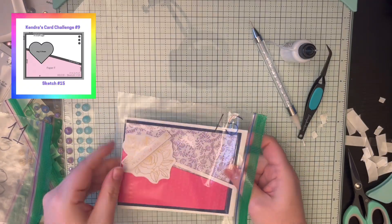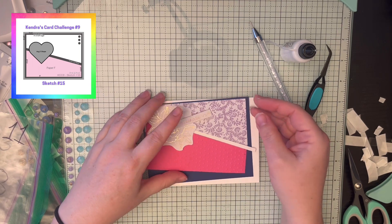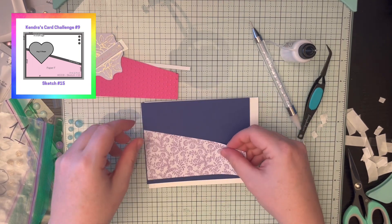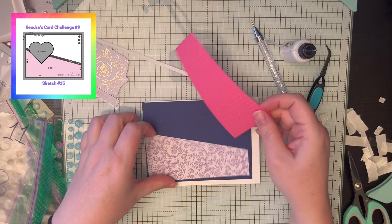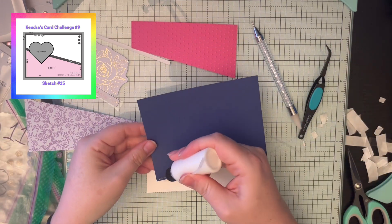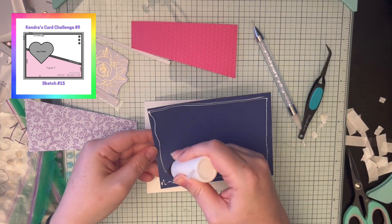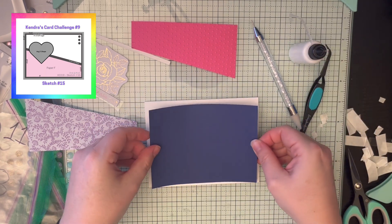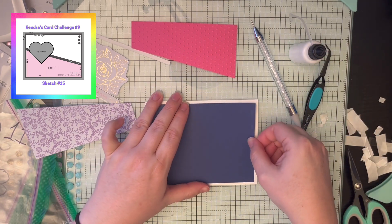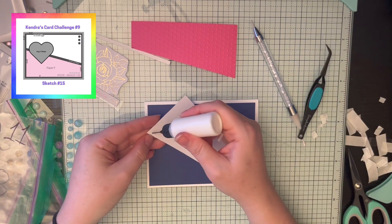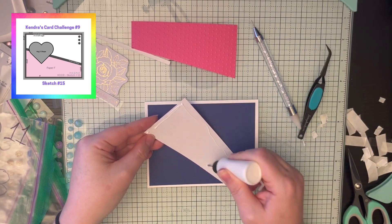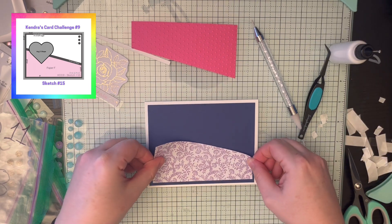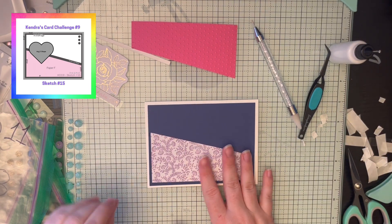All right, number 15. This is our last card of the challenge. Yay, we made it. Thank you for listening to these videos and following me. I really appreciate it. I hope you're getting some inspiration from these cards and gaining new techniques. If you have techniques for me, let me know in the comments because I'm still learning.